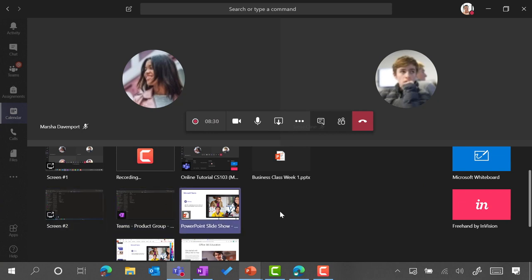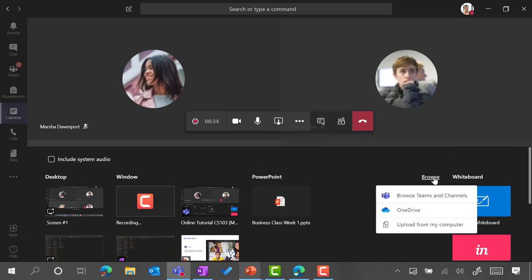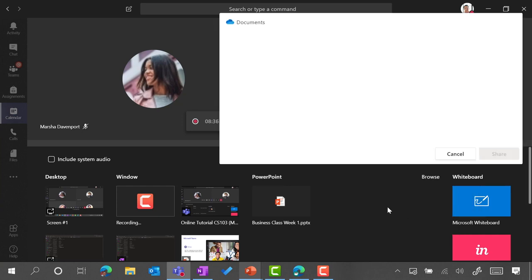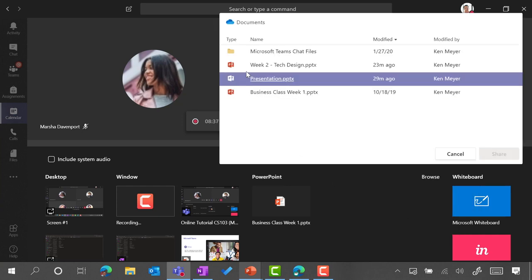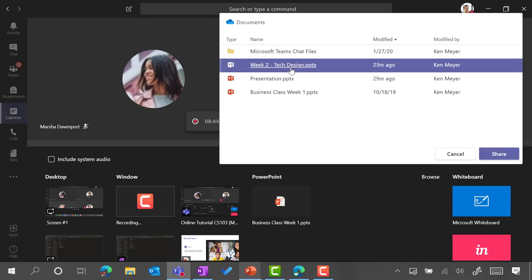Sharing the desktop is great if you're in a low bandwidth environment, but if you'd like students to move through the content at their own pace, when I click on browse, I'm going to add a specific slide deck that I'll present to my students, which is my week 2 tech design.